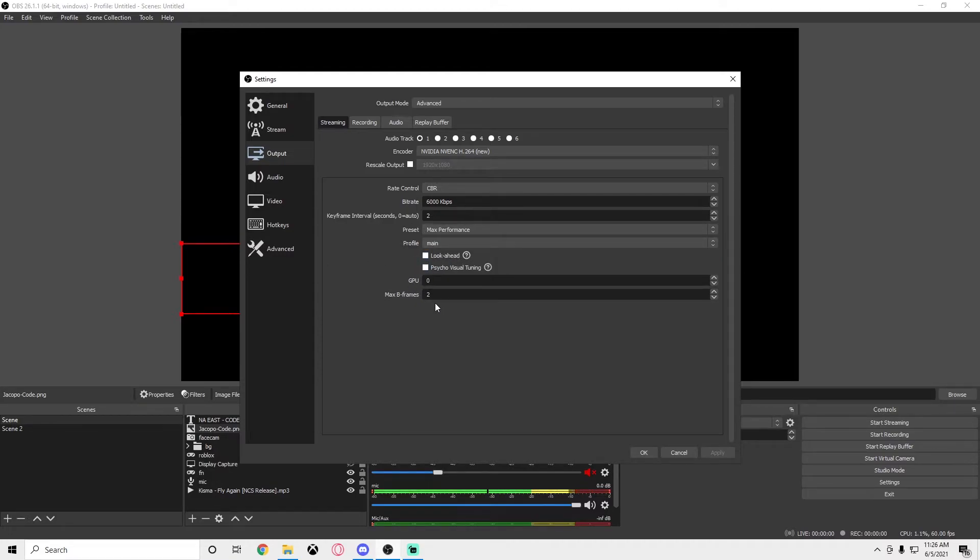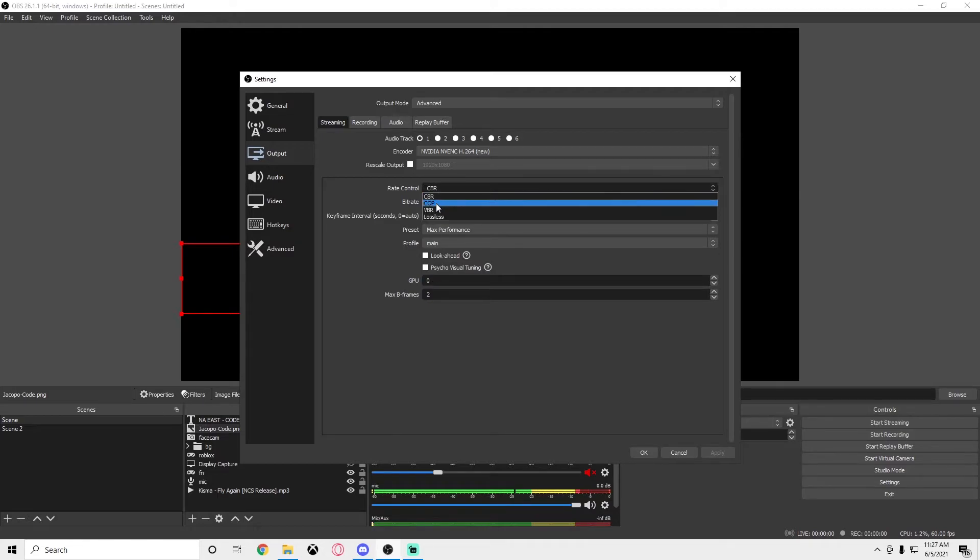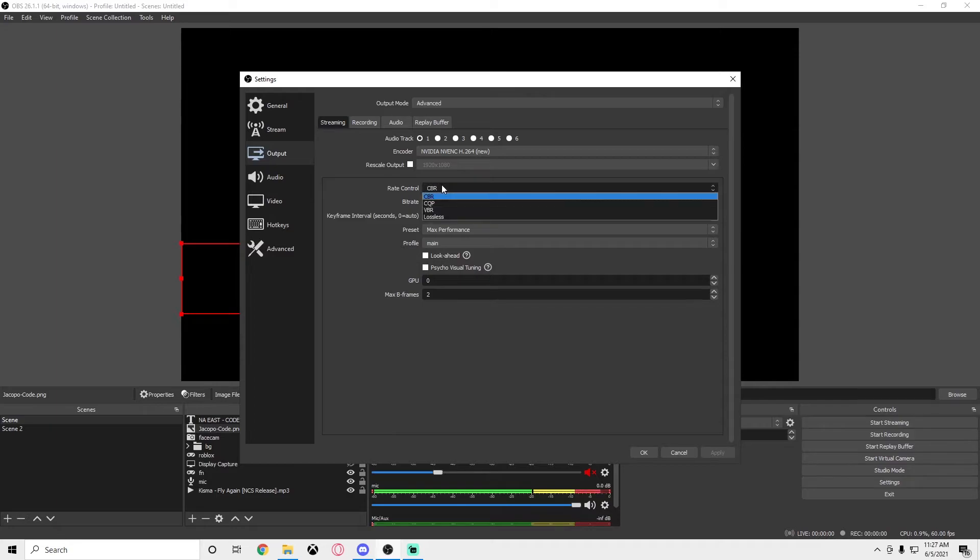Profile: do main if you want less laggy stuff. GPU on 0, max B frames on 2. If you're still lagging, if your stream is still lagging with that, you can either lower the bitrate for CBR or I'm going to show you a different way.